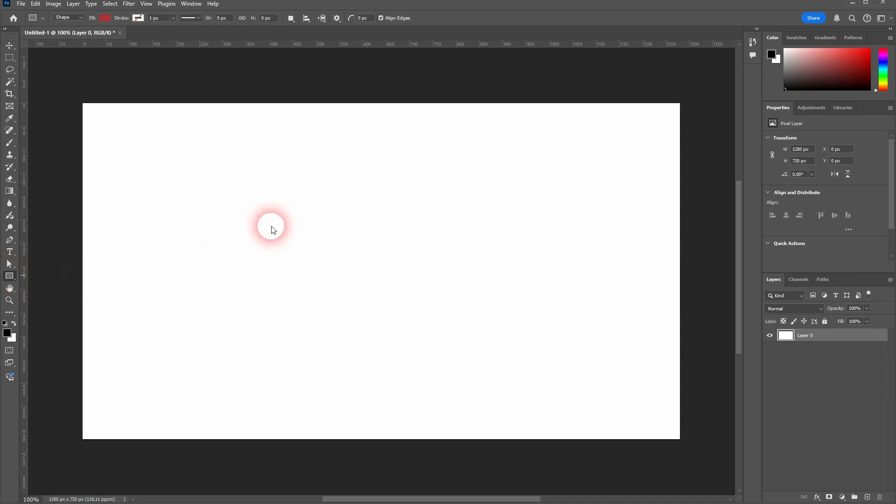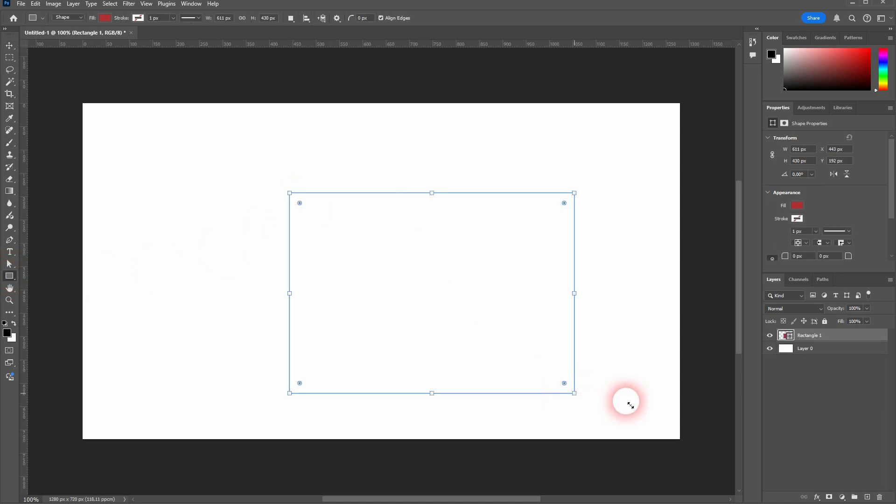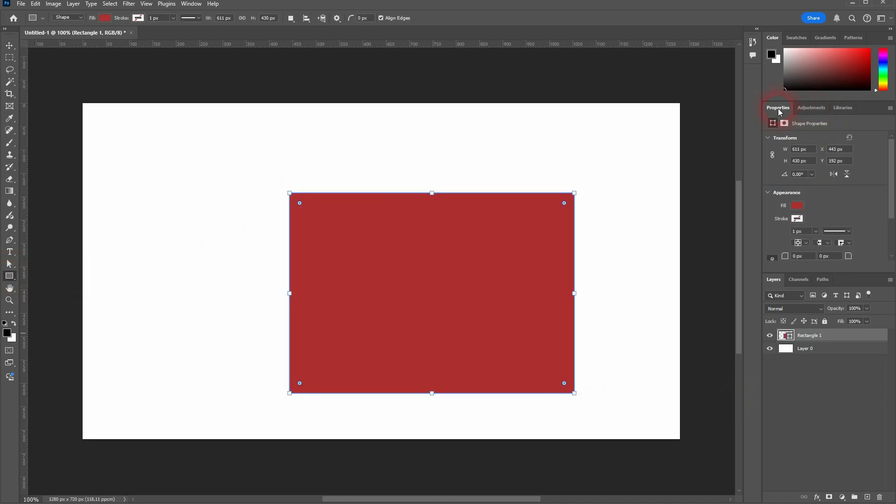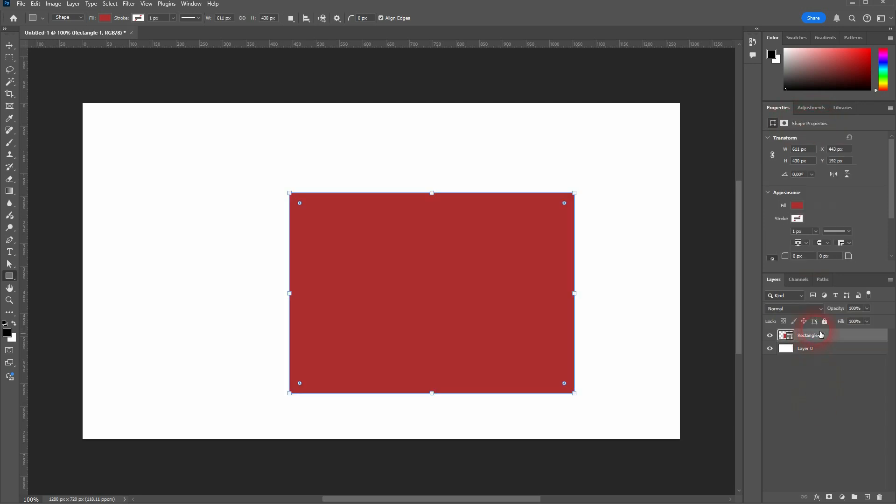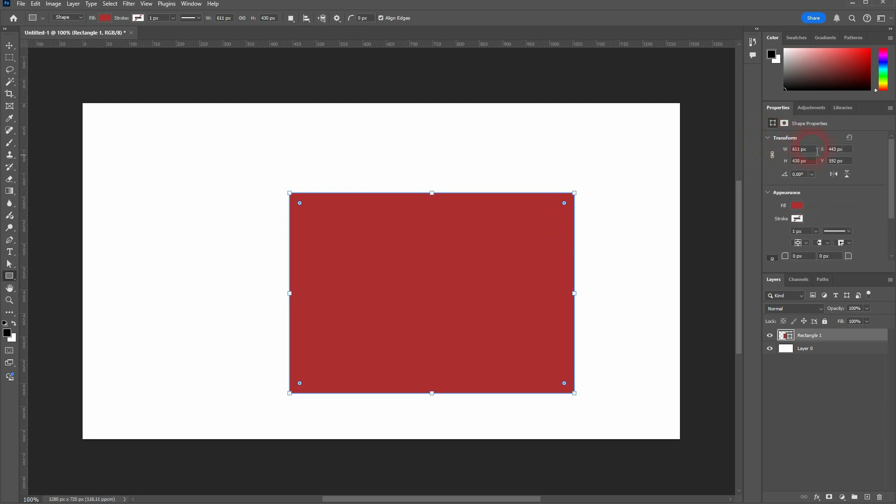Let me create maybe a rectangle, and now we have the shape properties. So depending on whatever is selected, this will look different, and we are going to introduce new features here and there whenever we have a new object in a tutorial.